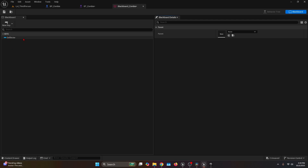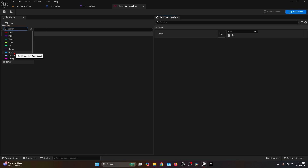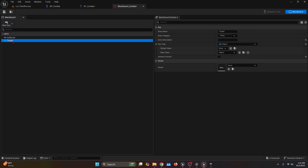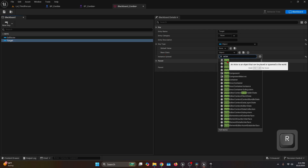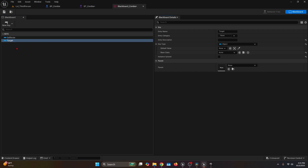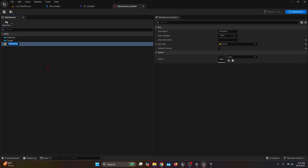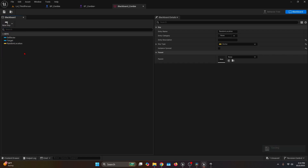Hit New Key of type Object and name it Target. Select this key and under Blackboard Details on the Key Type, change the Base Class from Object to Actor — this is important, don't skip this. Also create a new key of type Vector named Random Location. That's everything regarding the blackboard.